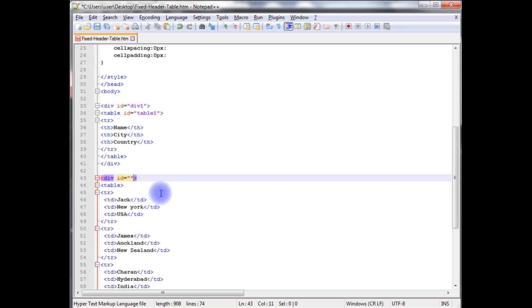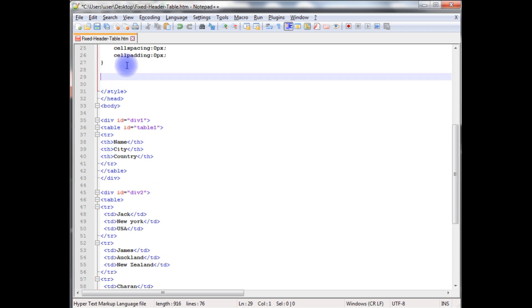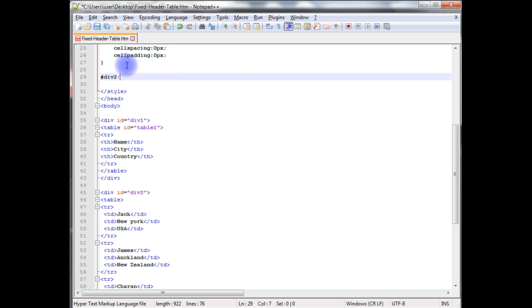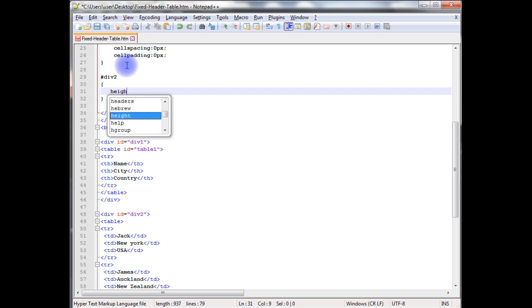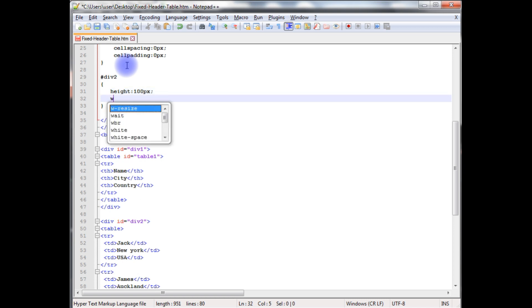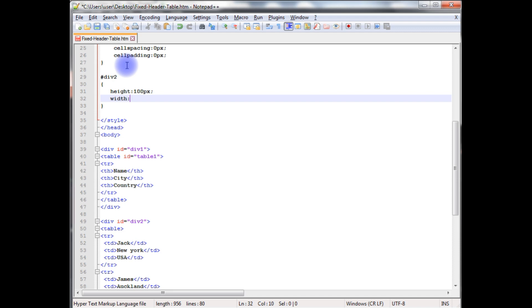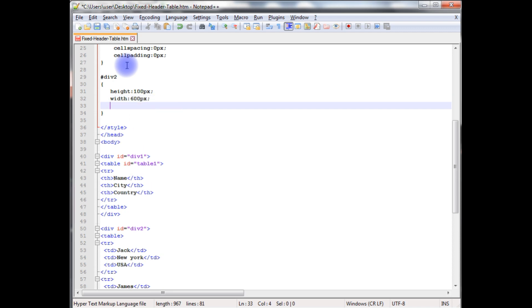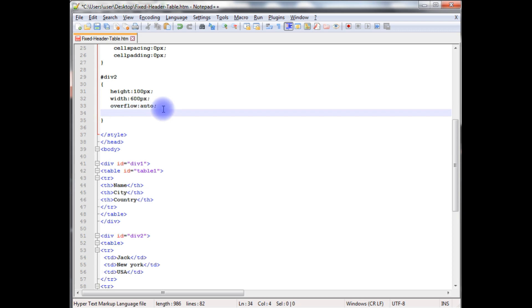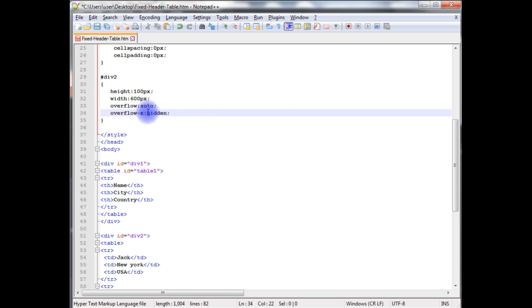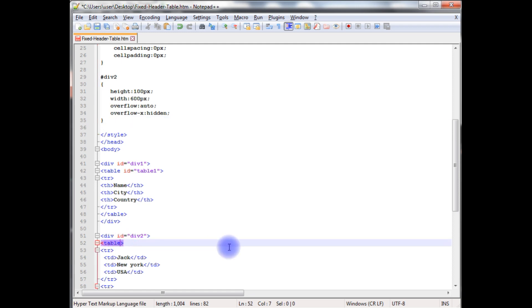id equals to div2. In the styles as div2, height 100 pixels and the width is same as the div1. Overflow auto, so this one will create vertical scrollbar to this div2. Overflow x hidden, this one the horizontal scrollbar will be hidden.